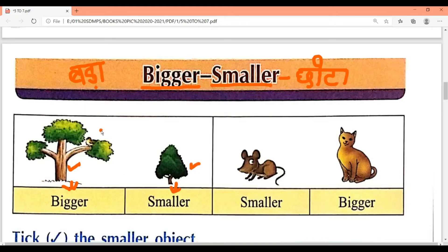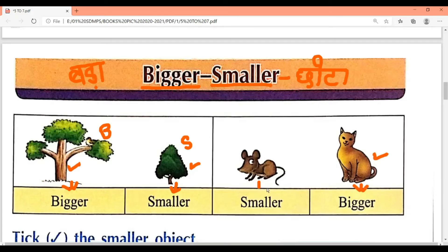B for bigger and S for smaller. See the second picture — this rat is small and the cat is big. So in this page we have to identify bigger and smaller.